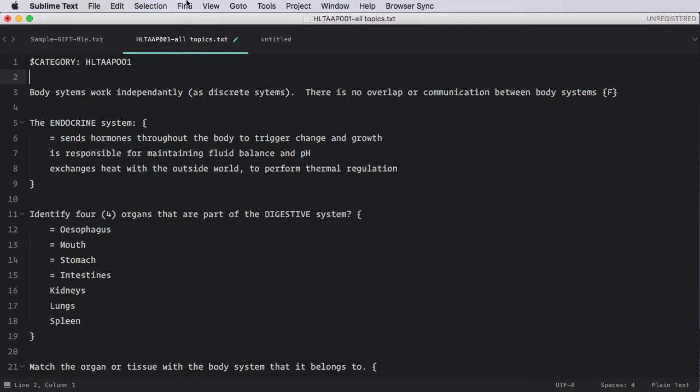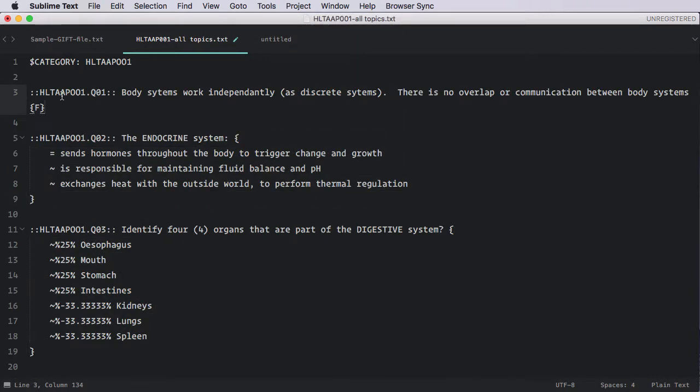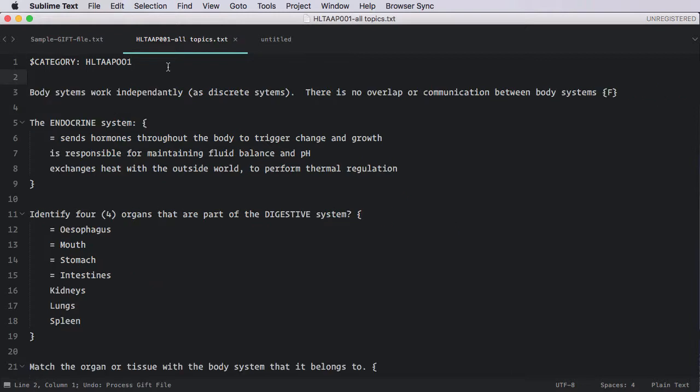So I'm going to go up to tools, run the process gift file. Now in the naming of the question, it includes both the category name and the question numbering. The rationale here is that when we get this into Moodle, we can identify any question and its purpose by looking to the question name. Let's extend this one more time. I'm going to undo again and now I'm going to put some subtopics to this. Maybe these first questions are in topic one.